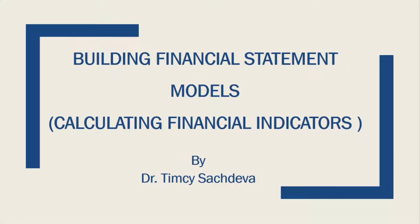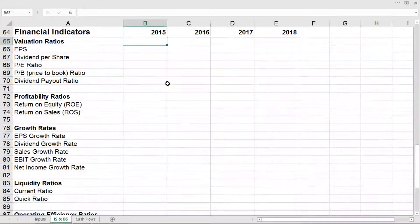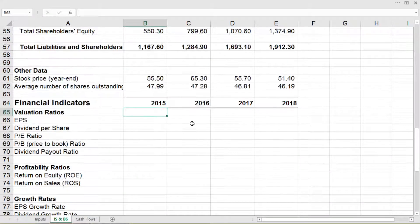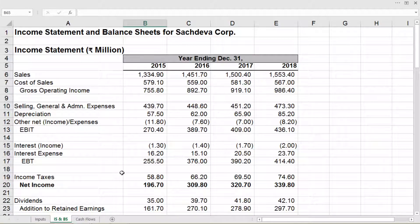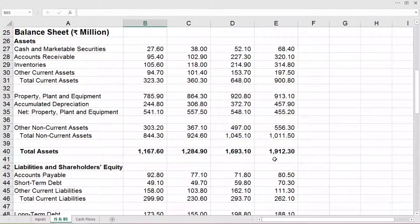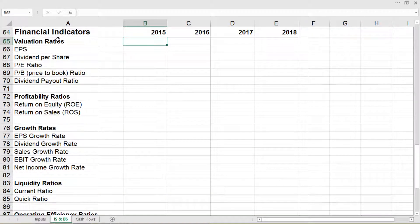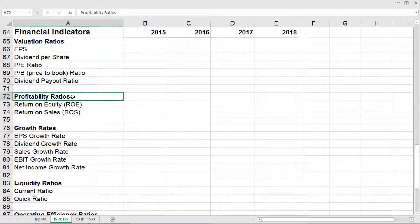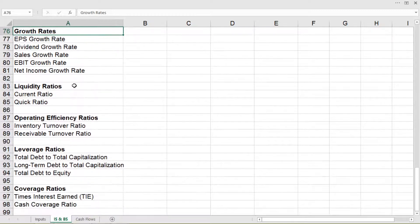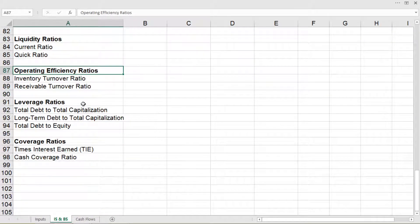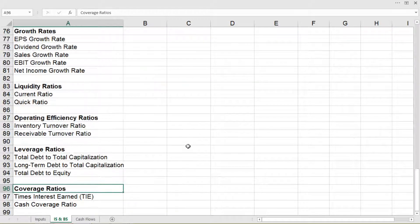Hello everyone. In this video we will be learning to calculate the financial indicators in order to analyze the financial statements for the business. We will be using the same example of Sachideva Corporation, where we had built the income statement, balance sheet, and cash flows. We have grouped the indicators into five valuation ratios, profitability ratios, growth rates, liquidity ratios, operating efficiency ratios, leverage ratios, and coverage ratios.